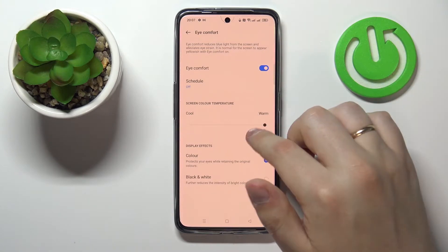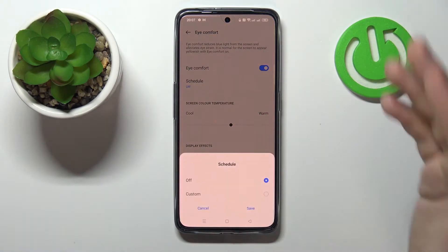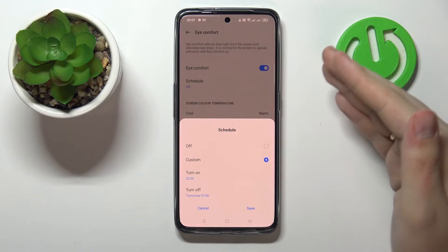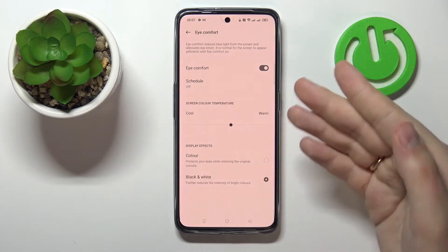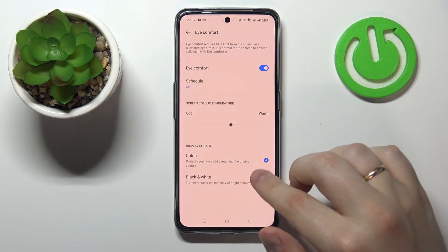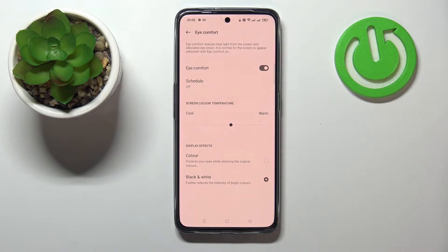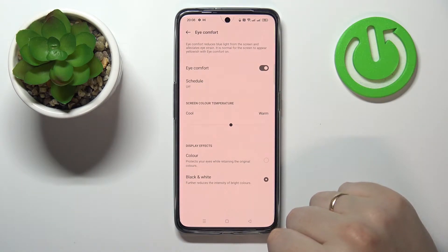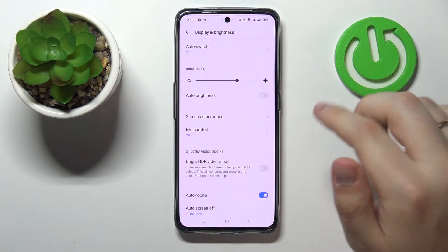Here you can also regulate the warmness level — the screen color temperature — with a convenient bar, or even set up a schedule with time frames for this mode to be automatically enabled and disabled. There are also two display effect options: Colors, which will be warmer in Eye Comfort Mode, or Black and White mode, which makes everything look gray. The black and white option is very convenient for when you use your smartphone as an e-reader.